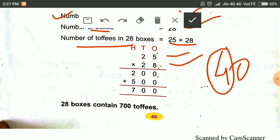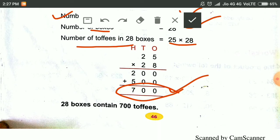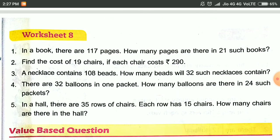Then the next step, we write 0 here first. Then 2 fives are 10 — we write 0 and carry 1, making 5. Then after addition, we get 700. This is the total number of toffees. There are more questions which we will do in the next phase.